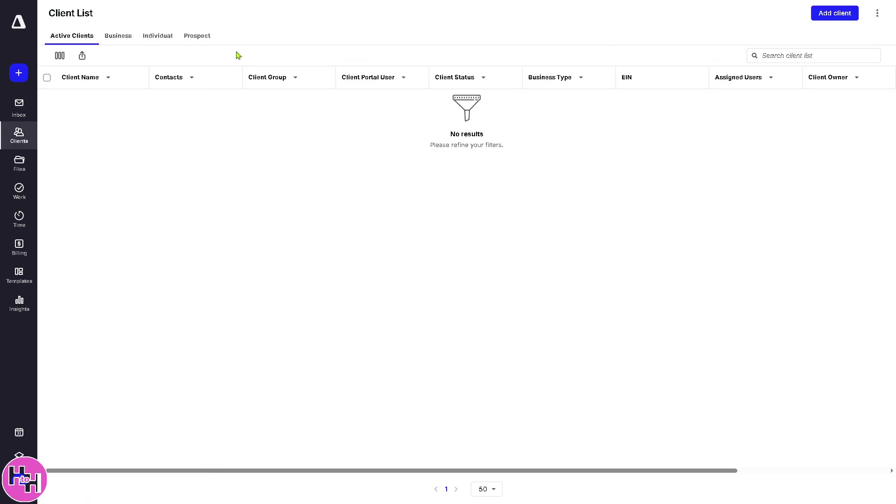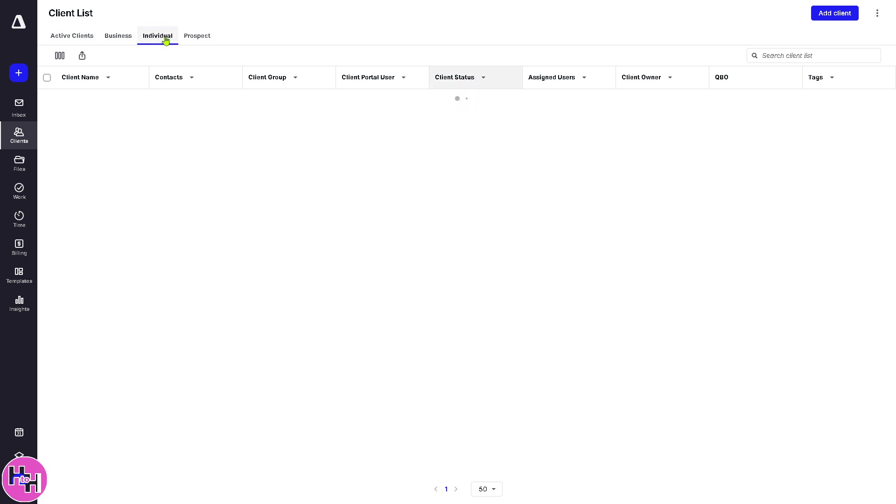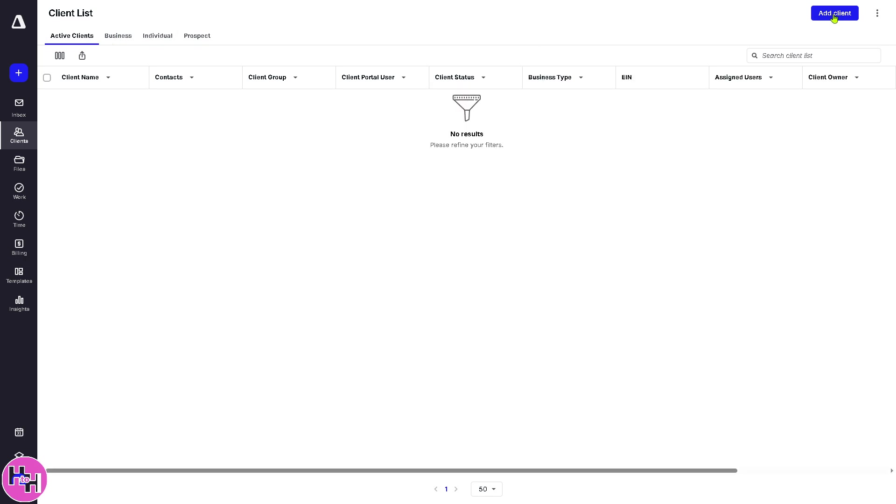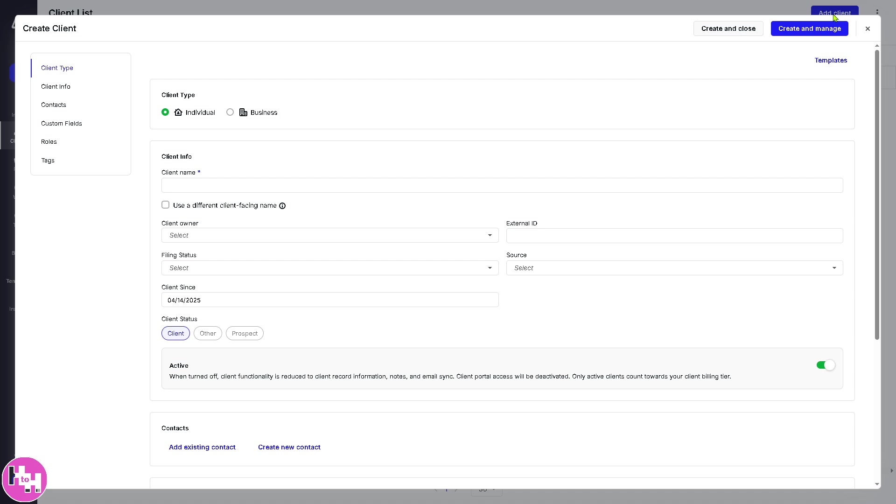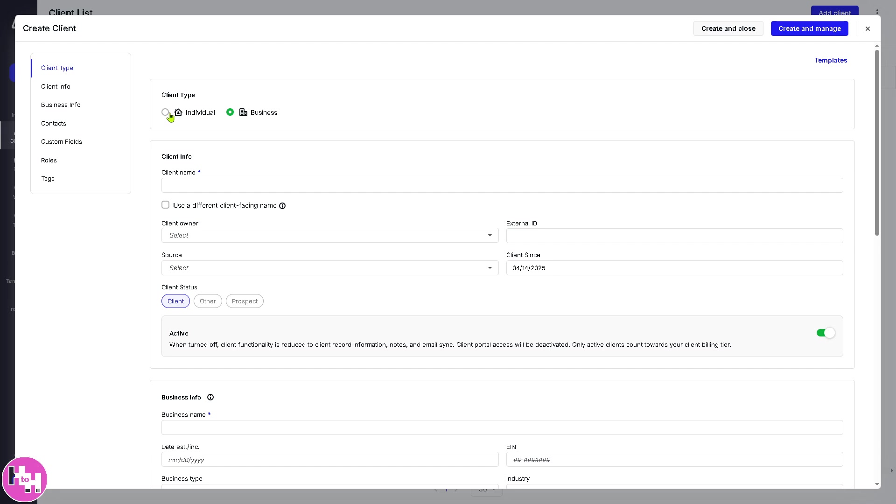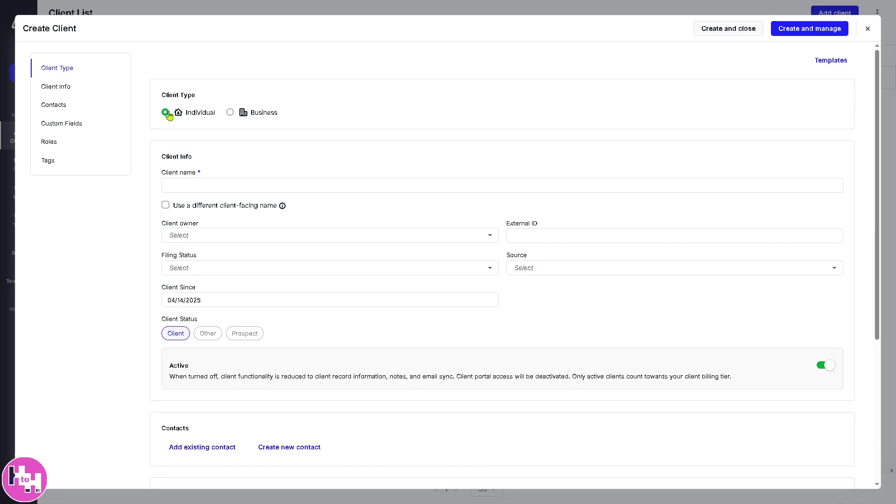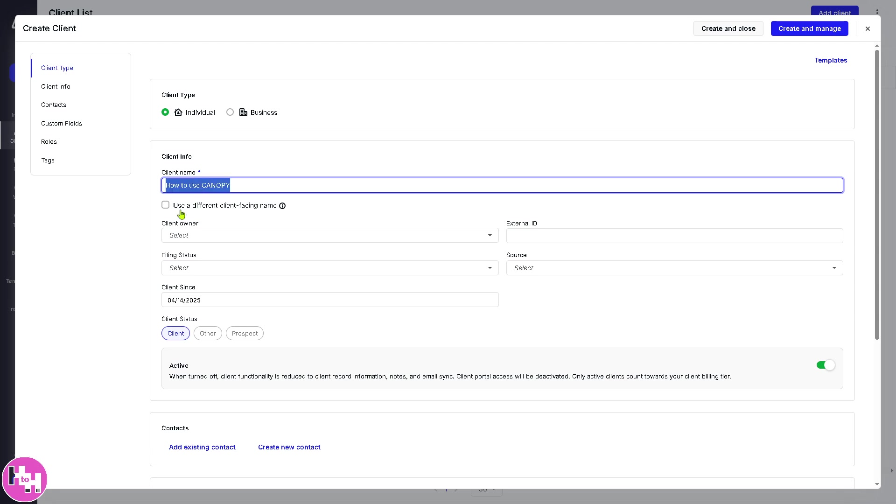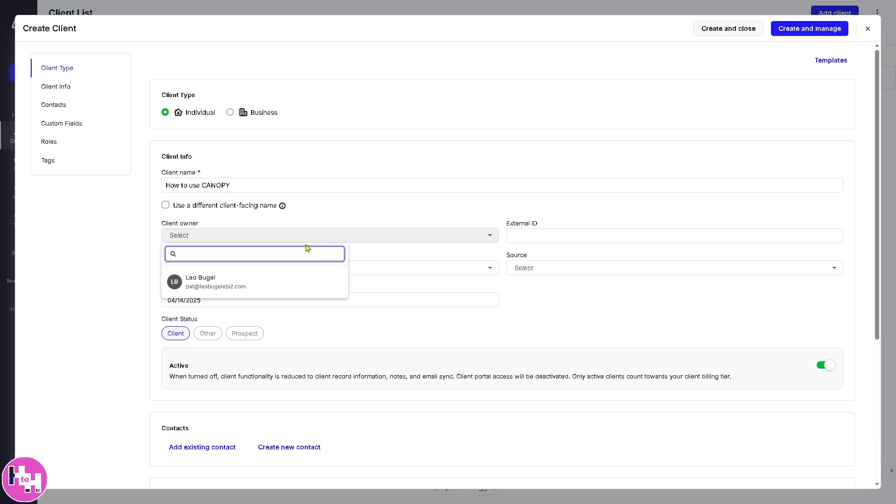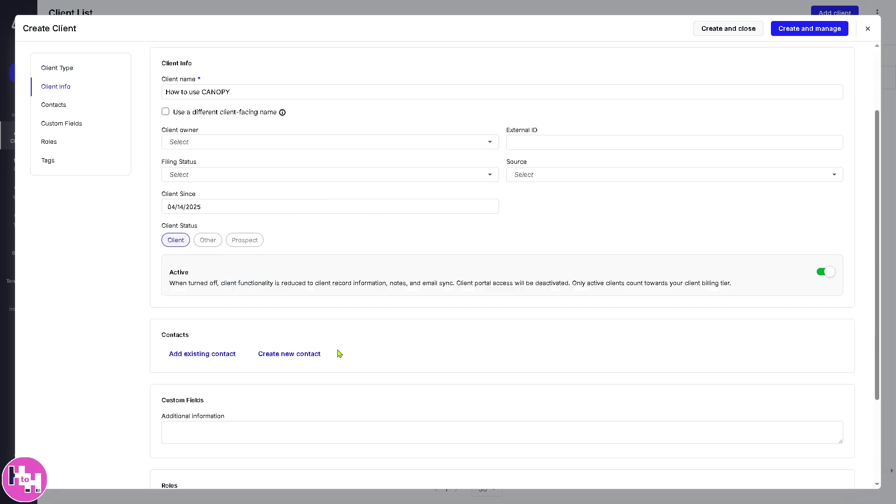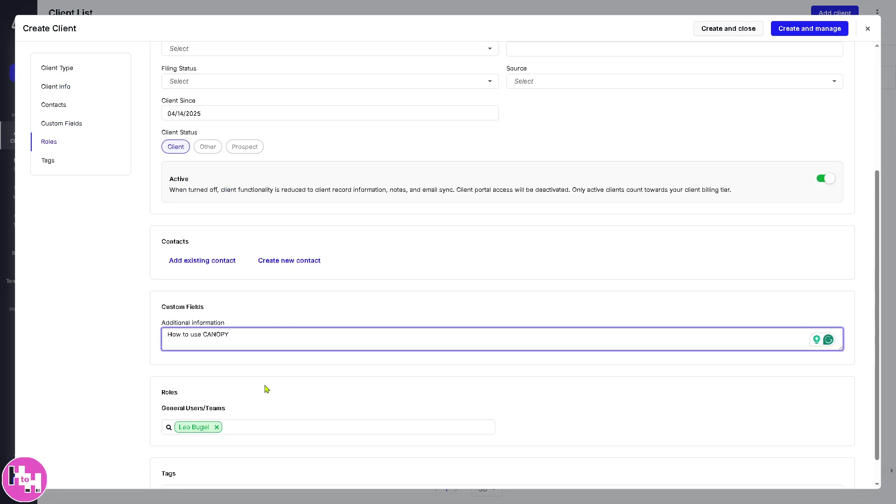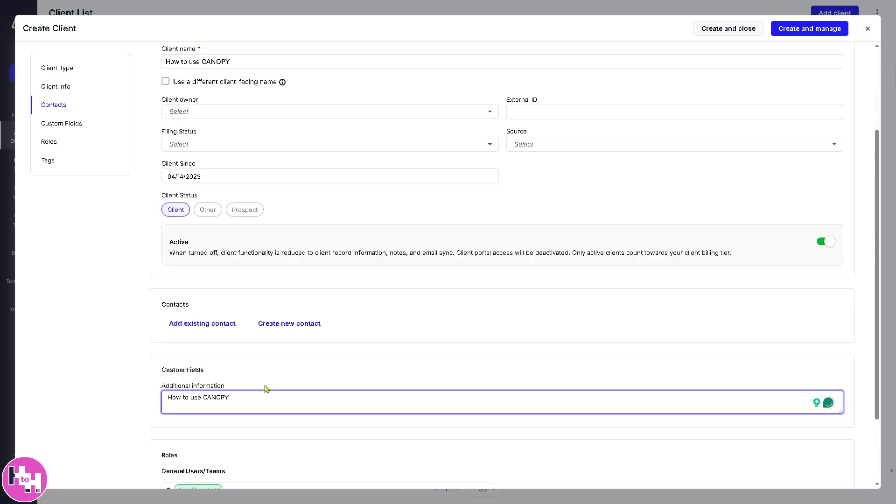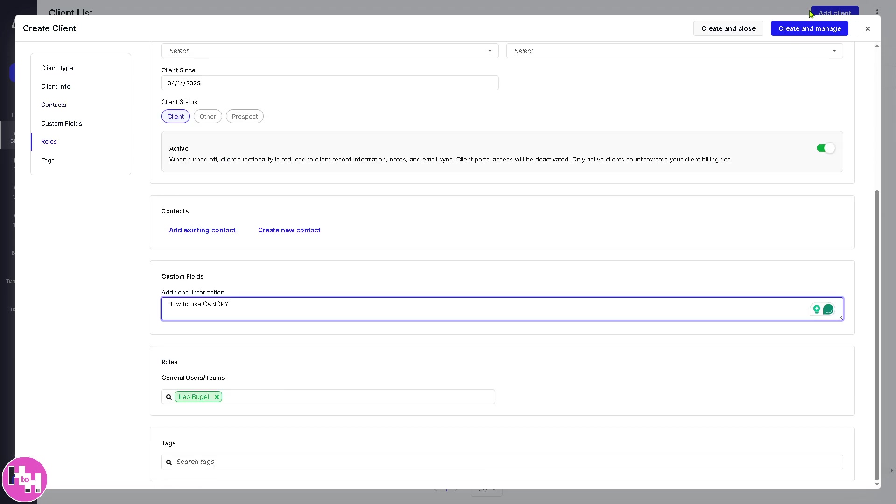So if you wanted to add, you have active clients, business, individual, and prospect. If you want to add a client, just click this small button here. You can choose from a client type. Is it going to be individual or business? For this instance, we're going to use individual. We're going to use the client name. So you have your client owner if you want, external ID, and additional information, and click the create and close.